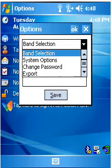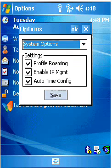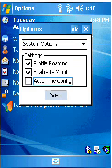Right now, we'll go to the next system options. Profile roaming and IQ management should be left checked. Let's uncheck auto time config, that is not needed, and competitive wireless LANs.